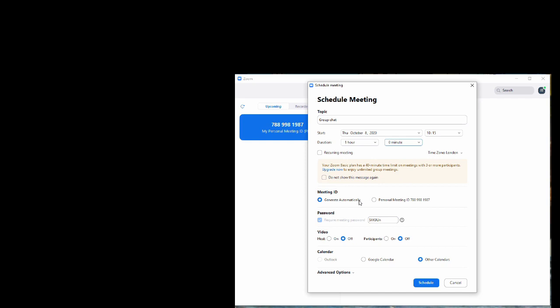Looking down further, we might as well generate an automatic meeting ID. There's a password that people need to get into the meeting, which is a security thing so people can't just drop in without you knowing about it. You can then decide whether the video is on automatically or off.